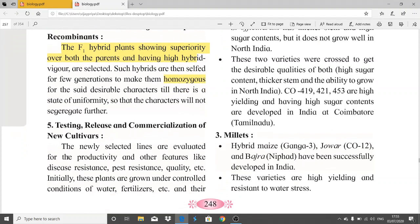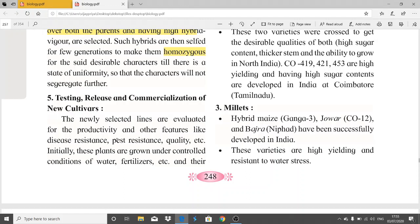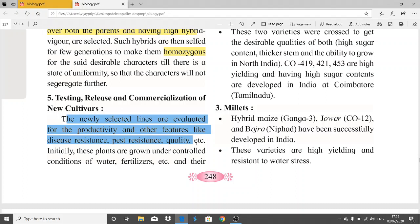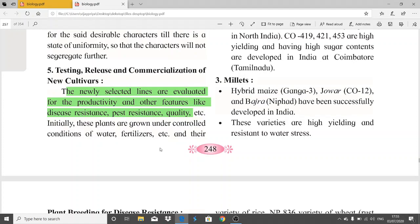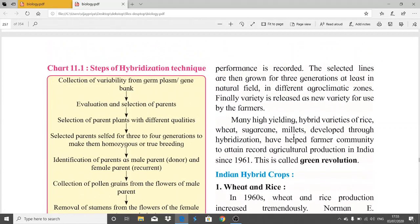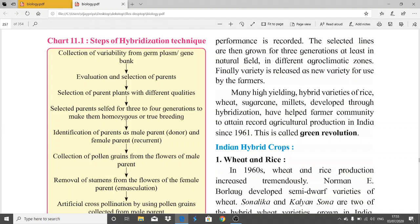The fifth step is testing, release, and commercialization of new cultivars. The newly selected lines are evaluated for productivity and features like pest resistance, disease resistance, and quality. Initially these plants are grown under controlled conditions of water, fertilizers, etc., and their performance is recorded.